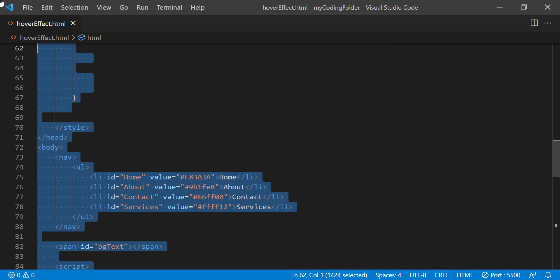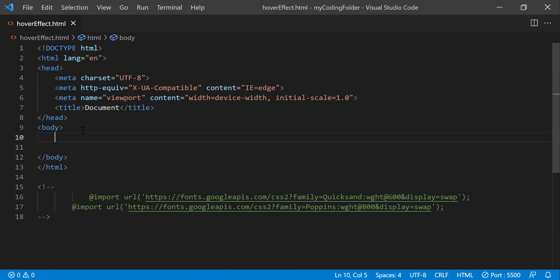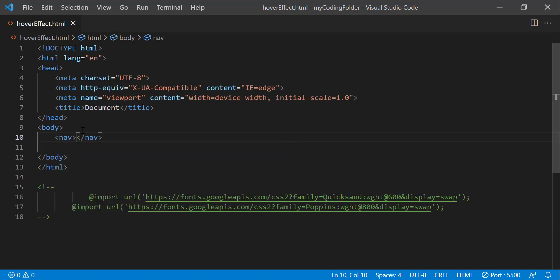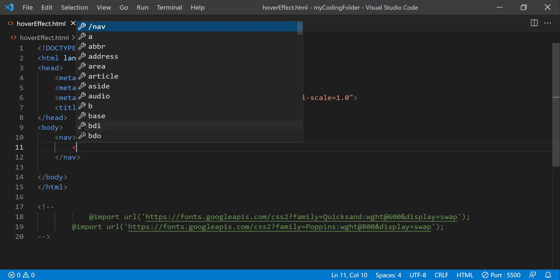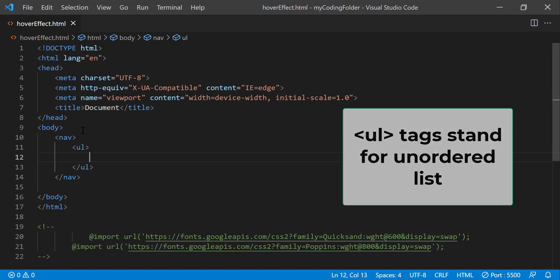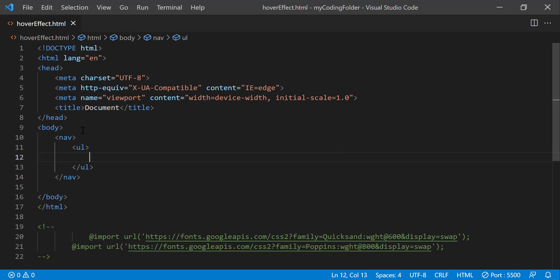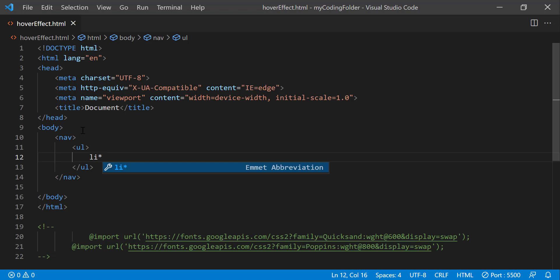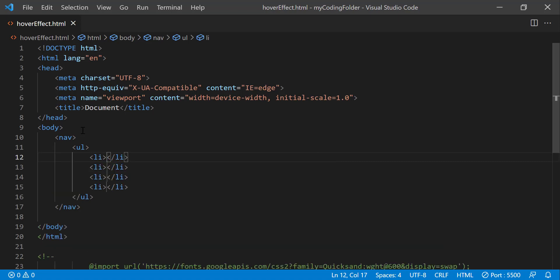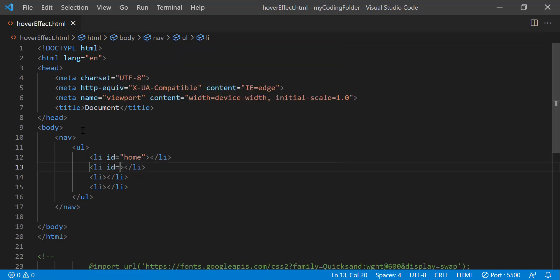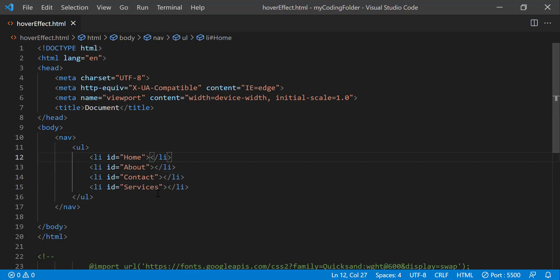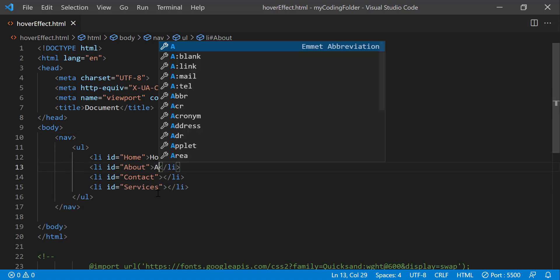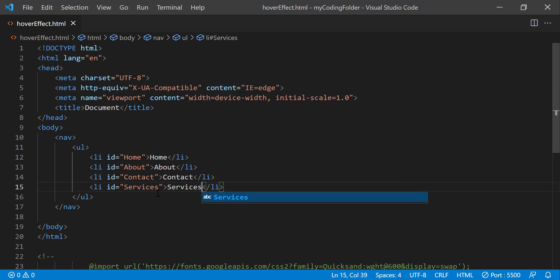So I'll just get rid of all this and start all over again. So we can go into our body and create a nav for our nav bar, and we can create a ul which stands for unordered list, and we can do li times four because we want four li's. And we'll give this one an id of home, this one will be an id of about, and this one will be contact, this one will be services. And now let's go label them. So this will be home, about, contact, and services.